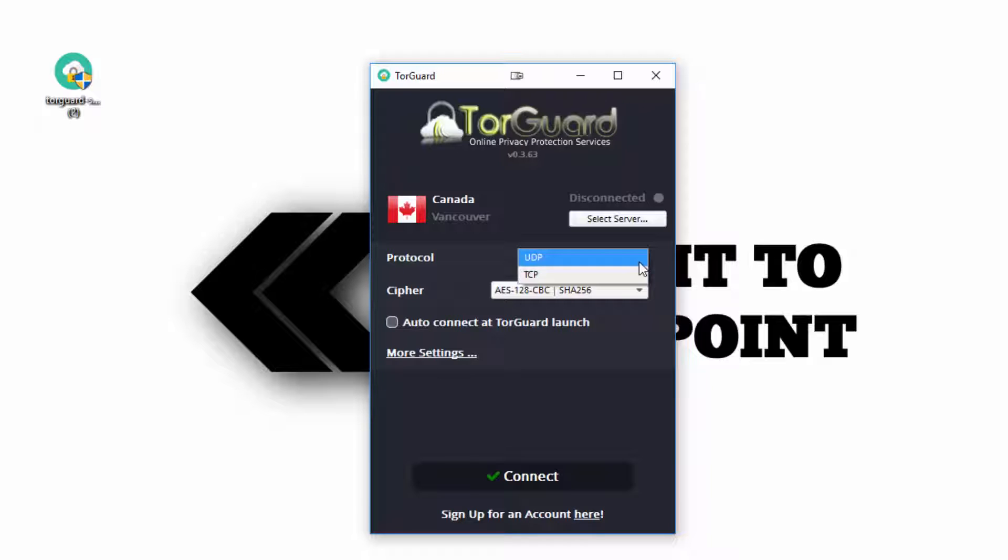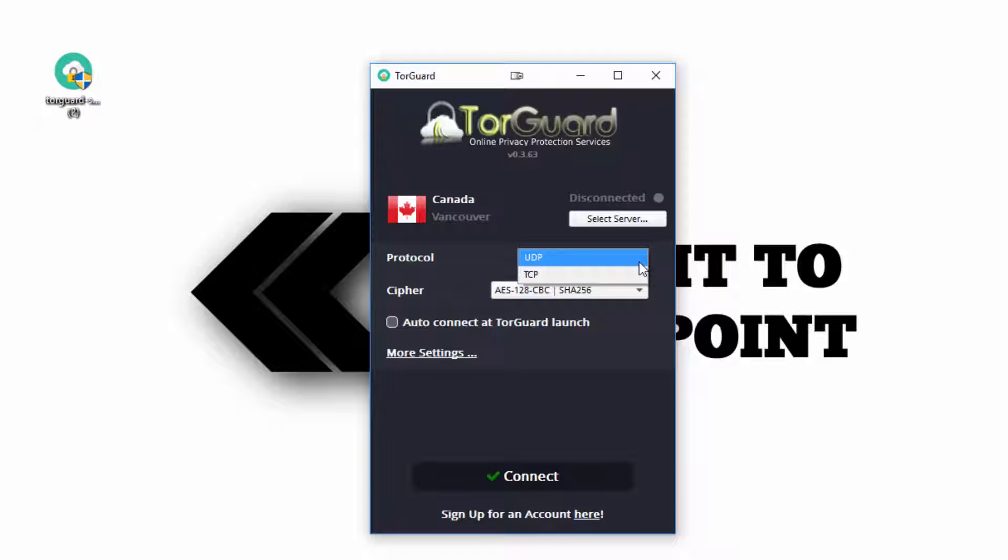Here you see TCP and UDP settings. TCP is for better reliability of connection, but at a lower speed. UDP has faster speeds, but less reliable. If you're going to be downloading torrents, use UDP.